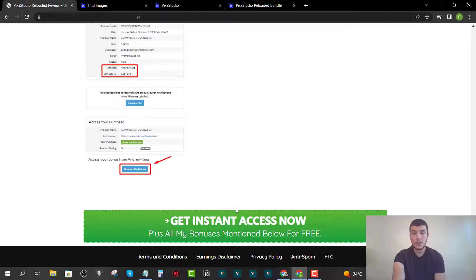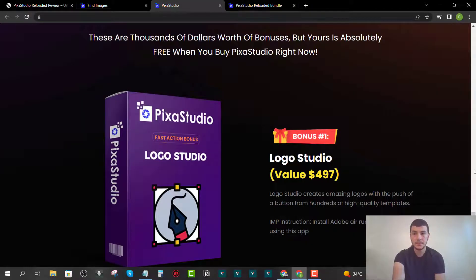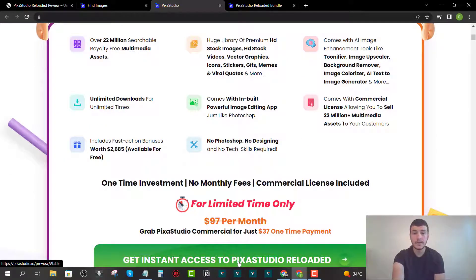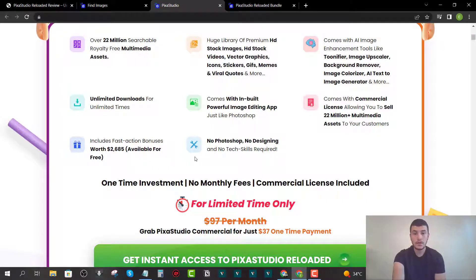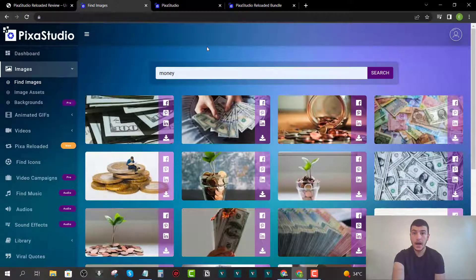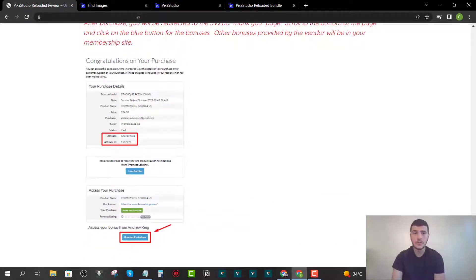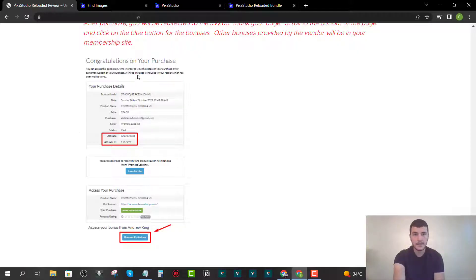All you have to do is click one of the green buttons on my website and you'll be redirected to the sales page where you can grab your copy. Once you purchase, you'll receive an email from JVZoo with your purchase receipt. Click the link inside the email, which takes you to your purchase receipt, and below it you'll find a blue button that says 'Andrew King's Bonuses.'